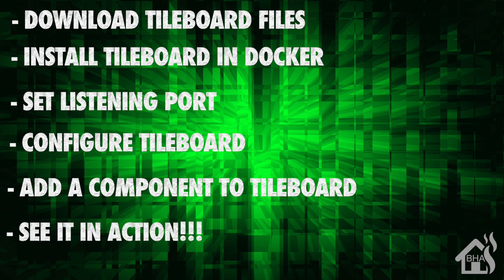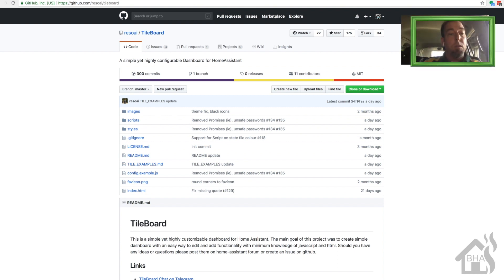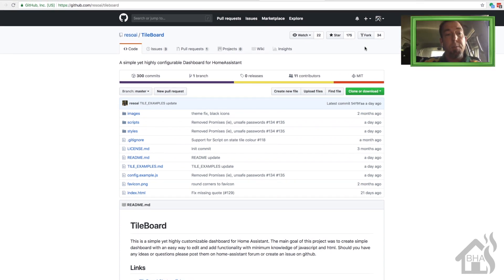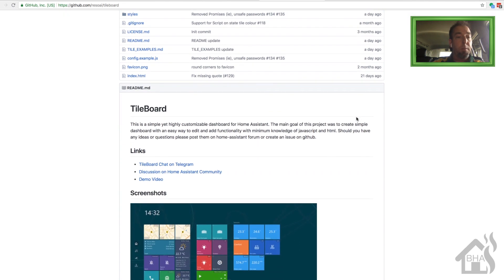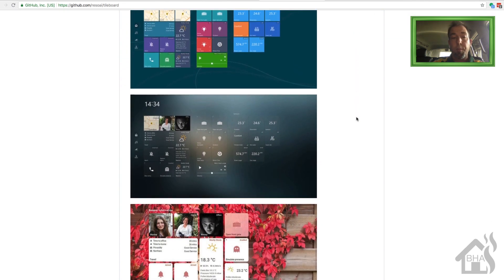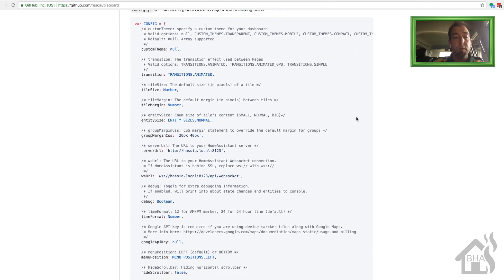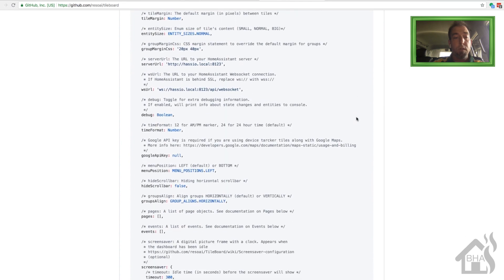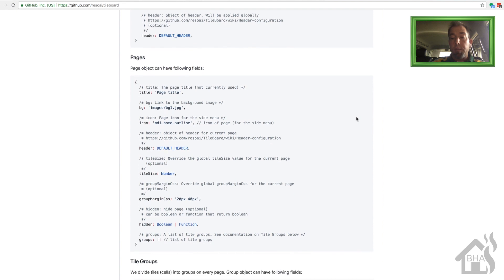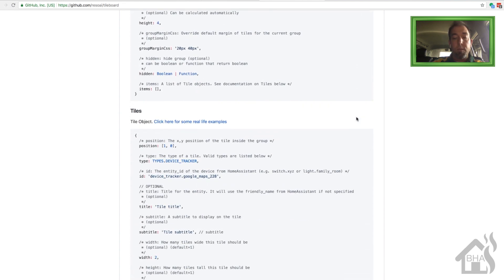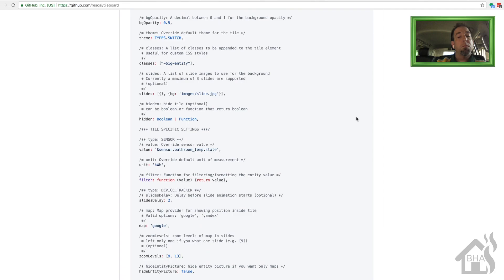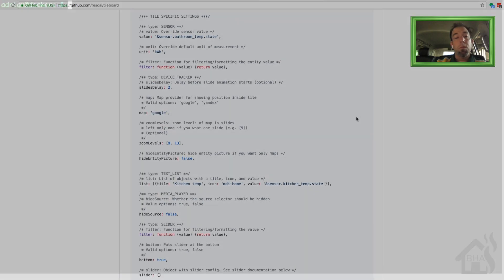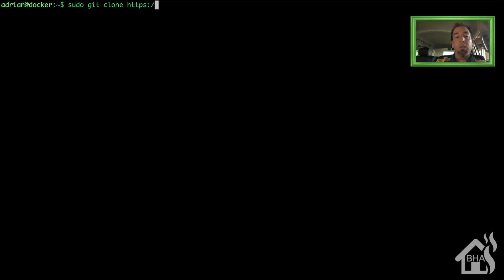So let's get started. Basically here is the GitHub page for TileBoard, this is what we're going to be installing today. Take a look at this GitHub page, check it out. It's got lots of information, some screenshots of what some of the tile boards look like, very cool stuff. Check it out before you do the install just to kind of see what you're getting yourself into. So basically I'm just going to do a sudo git clone of that GitHub page for TileBoard to download all those TileBoard files, and I'll put this in the description below so you can just copy and paste it.